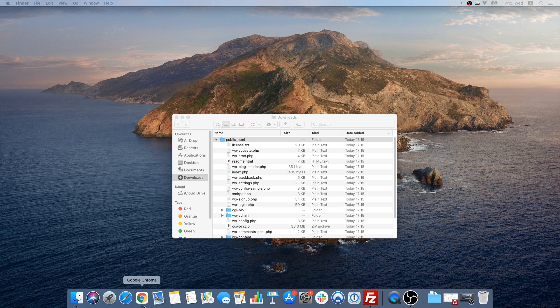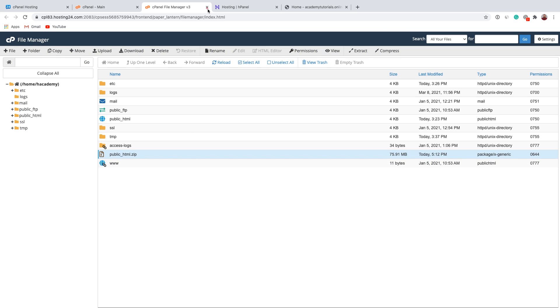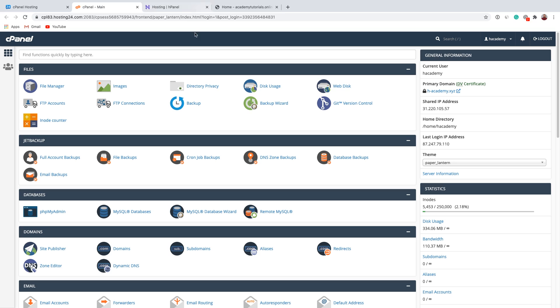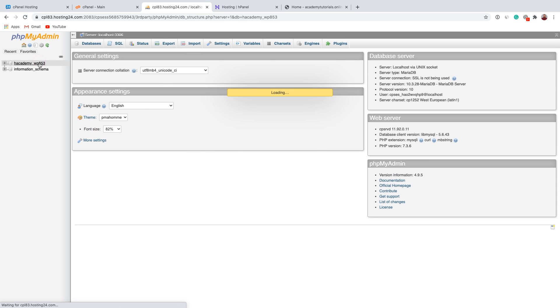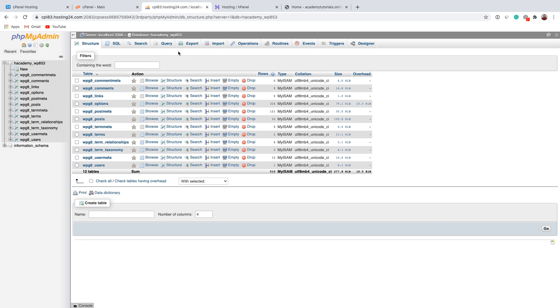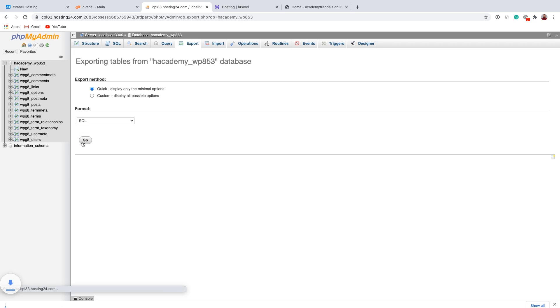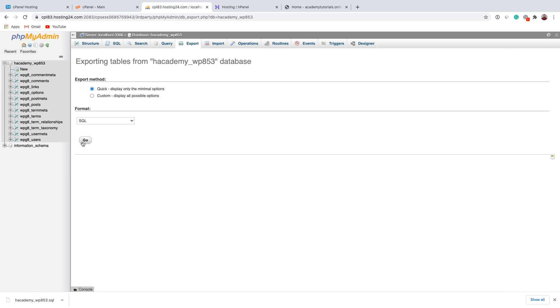Let's go back to the cPanel of our web hosting. We can close File Manager since we won't need it anymore. Let's go to phpMyAdmin. This is the database we want to export — let's click on it and go to Export. Let's click Go, and the database was exported successfully.